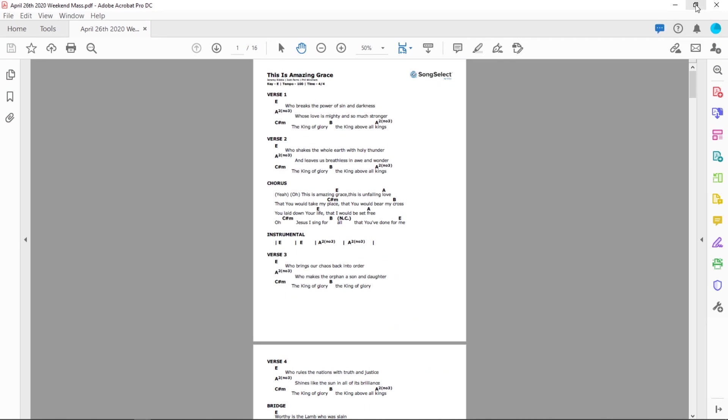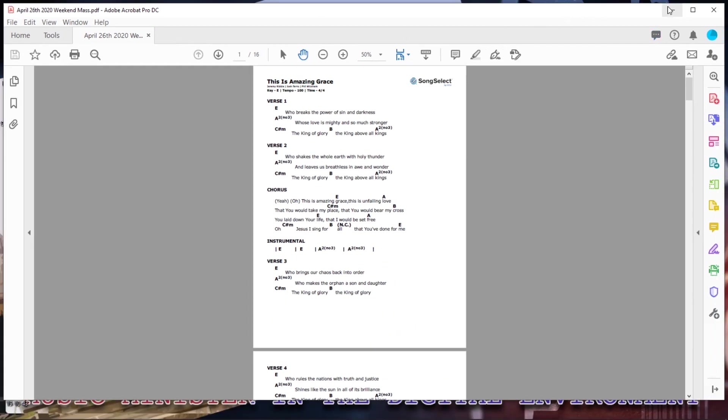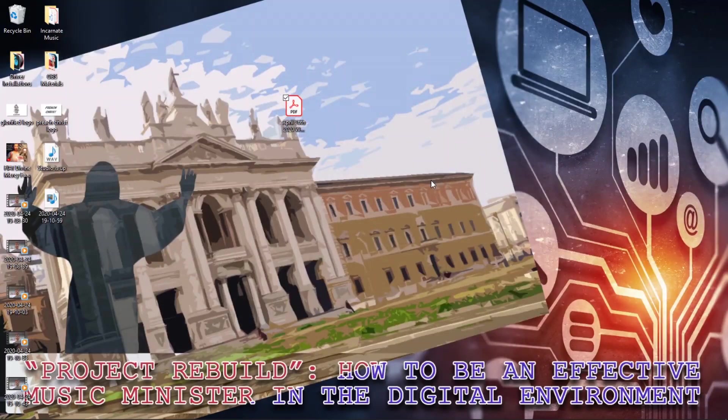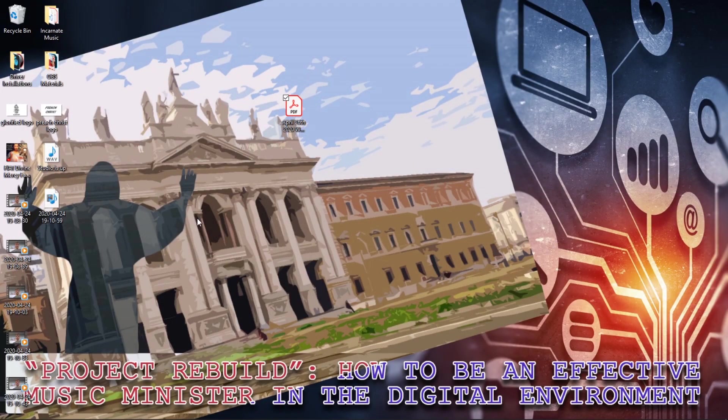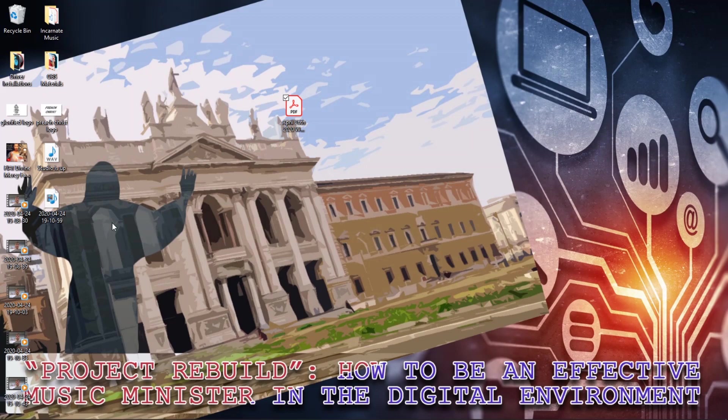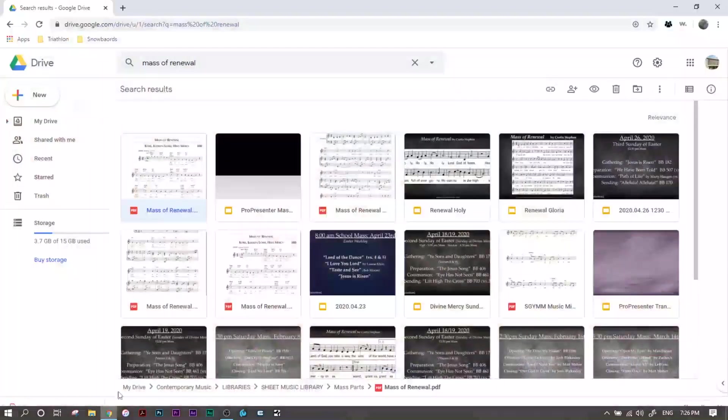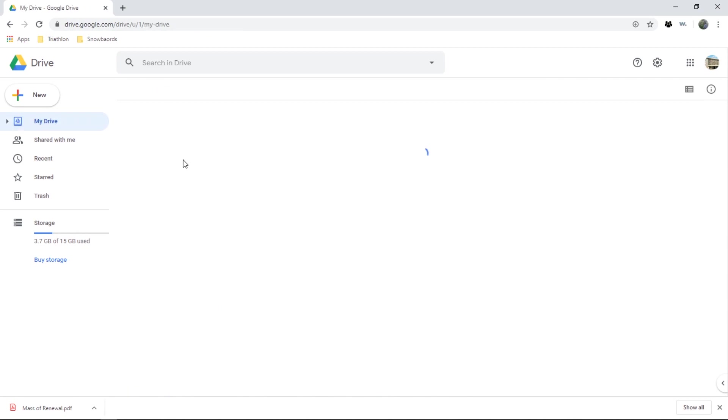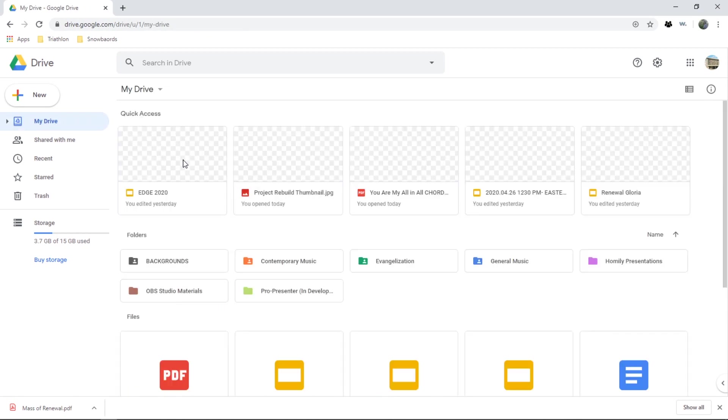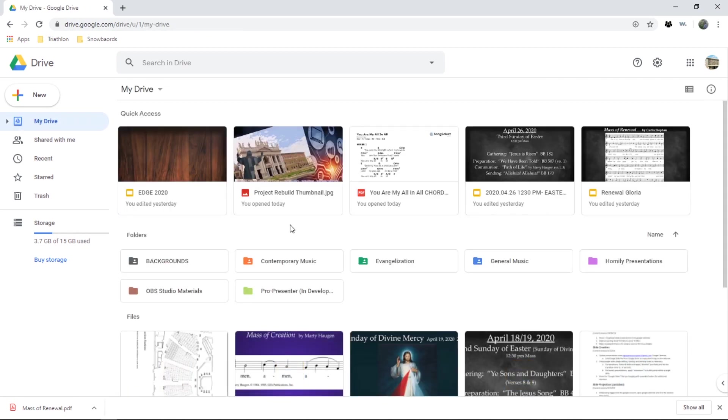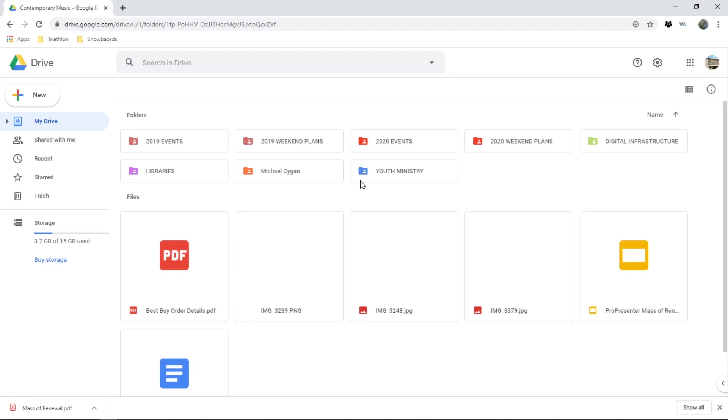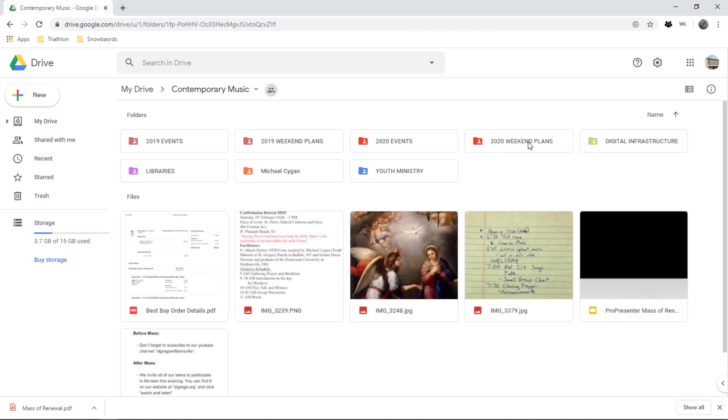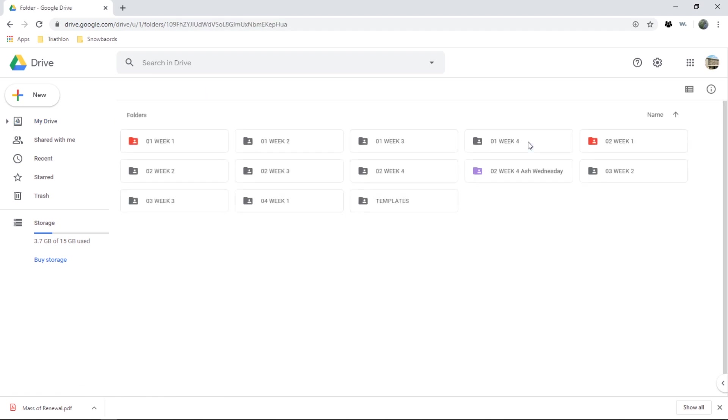I think the last step that I'll do is with this file I just created, I'm going to print it for the weekend so I can have it on Saturday and Sunday. But I'm also going to upload it to Google Drive just so I can store this for my own reference. In Contemporary Music I have a little folder here which is 2020 Weekend Plans.